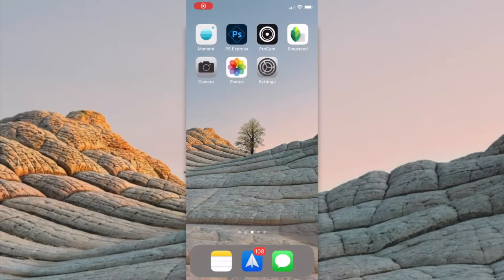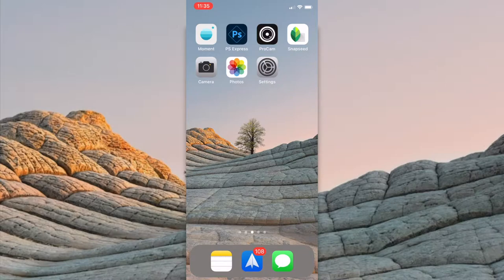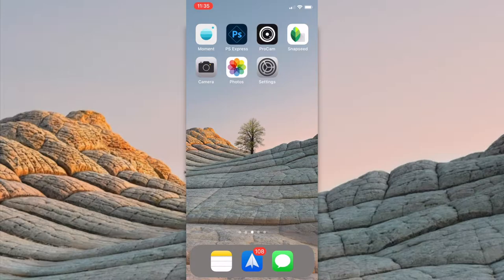There are hundreds of photo editing apps in the App Store, but the ones we're going to focus on are PS Express, ProCam, Snapseed, and the default camera and photos apps. I also recommend taking a look at Moment.